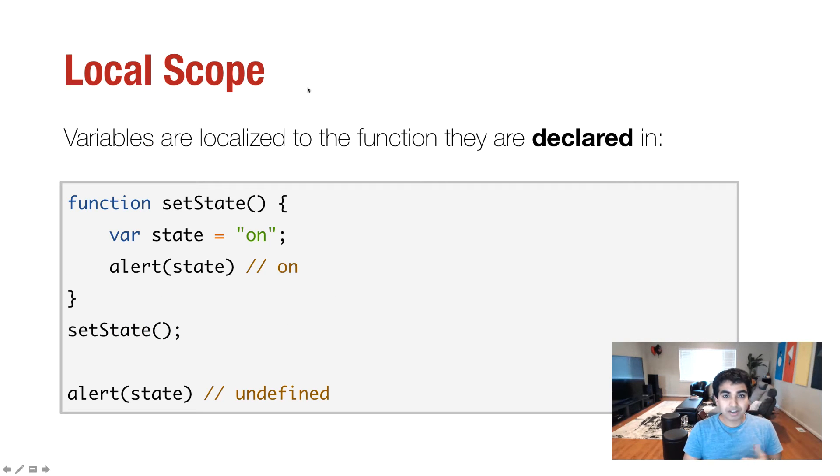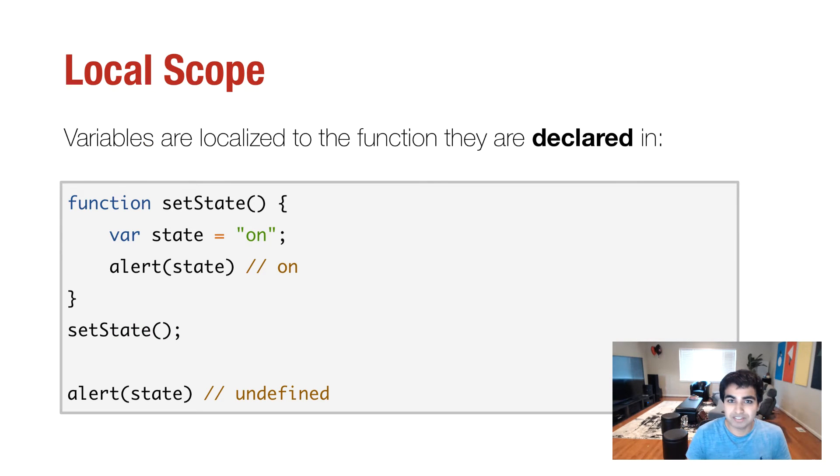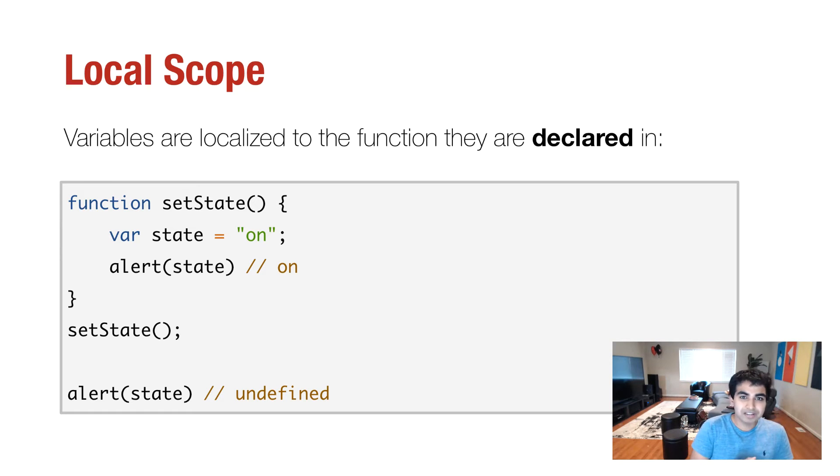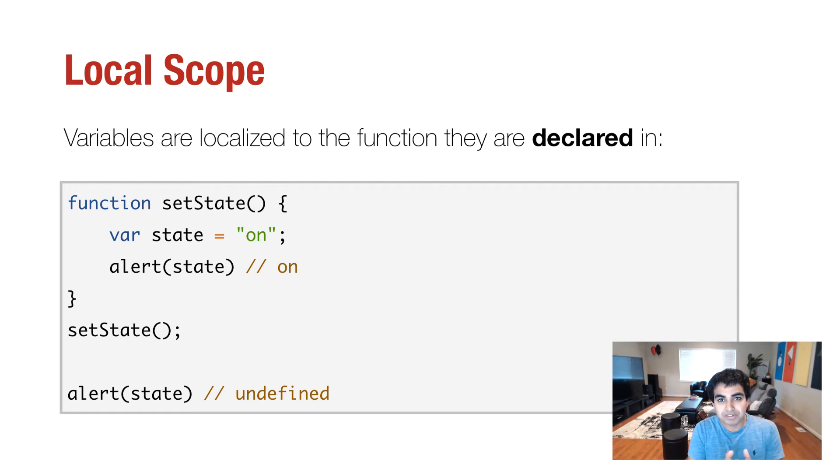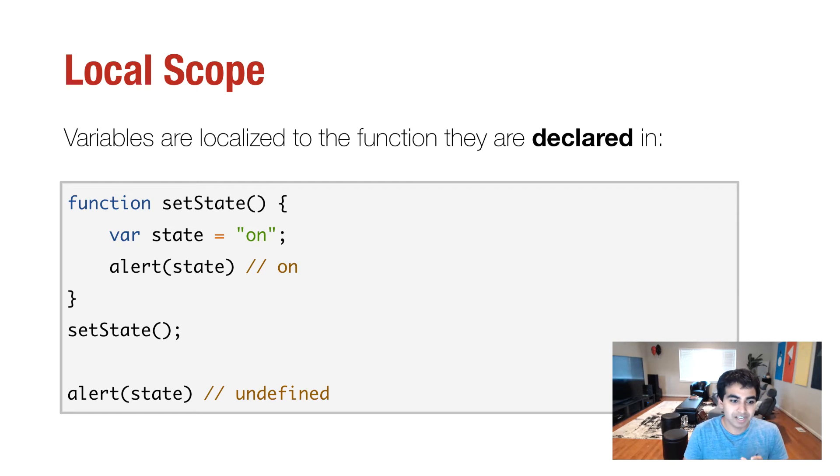So to contrast that, to contrast the openness of the global variables, you have something known as the local scope. And in this case, the variables we declare are available only to the scope they're defined in, which is oftentimes a function block.